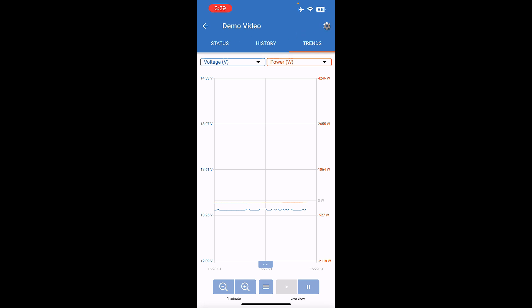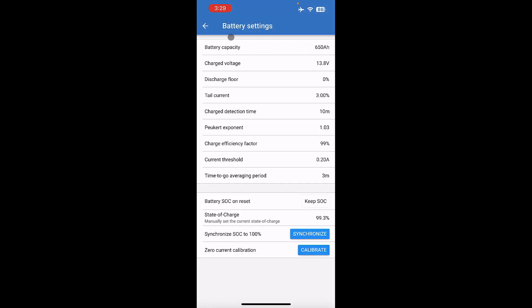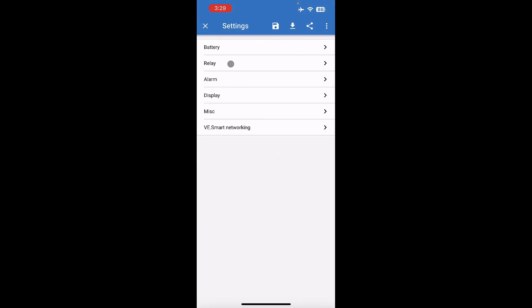If you click on the gear icon here, if we ever want to see what your settings are, this is where you would come and find your settings. So your battery settings are here. You have relay settings, alarm settings, display settings, miscellaneous, and then VE smart networking.